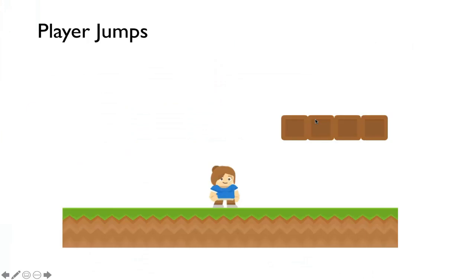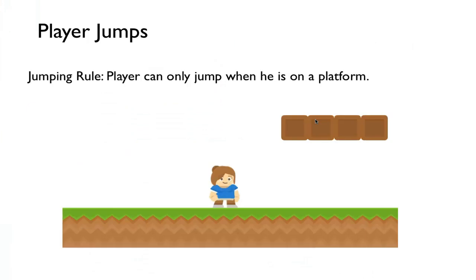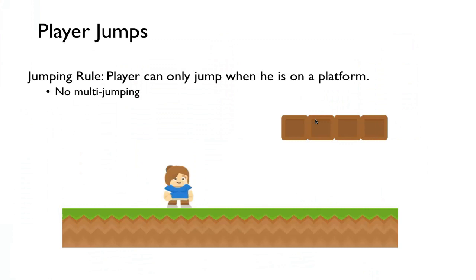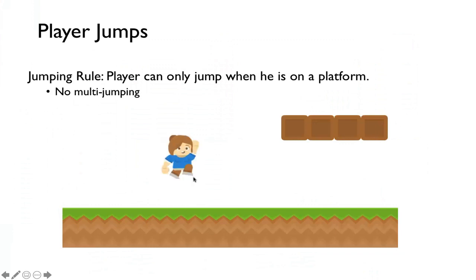This is actually not too bad. Here's the rule for jumping: a player can only jump when he's on a platform. This is just a simple rule. We won't allow any multi-jumping. In some games, you can jump and then jump again in mid-air, but we'll keep it simple by just doing simple jumping. If I'm on a platform, I can jump. But if I'm falling or already jumping, then I cannot jump.